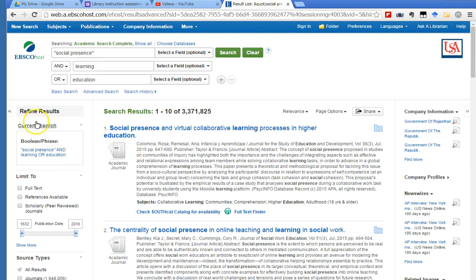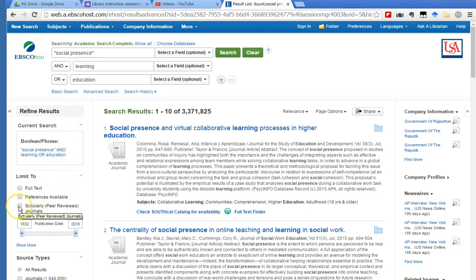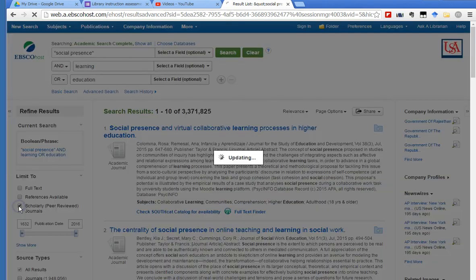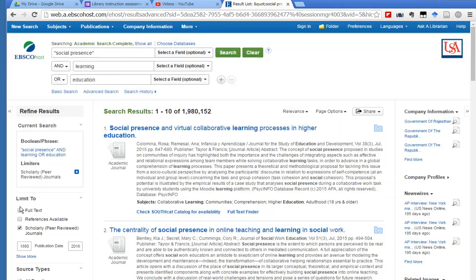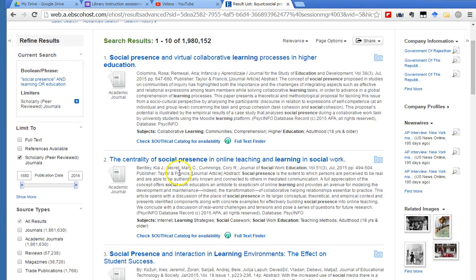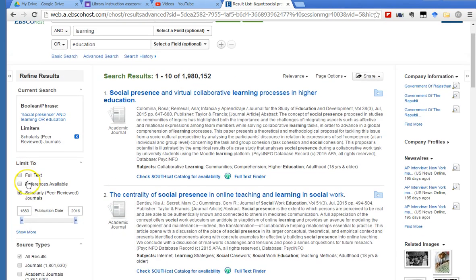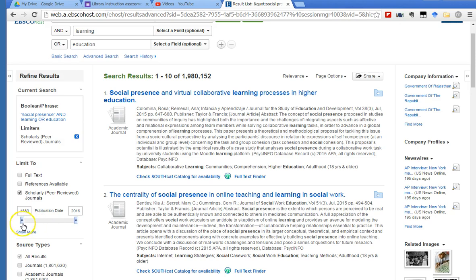Over here on the left-hand side, there's a column that says refine results. For one thing, we know we want to refine the results to scholarly peer-reviewed journals. So just put a check mark there, and it cut out quite a lot of the results. And look, the earliest publication date on this goes back to 1880. That's way too old. I need some new articles on social presence.